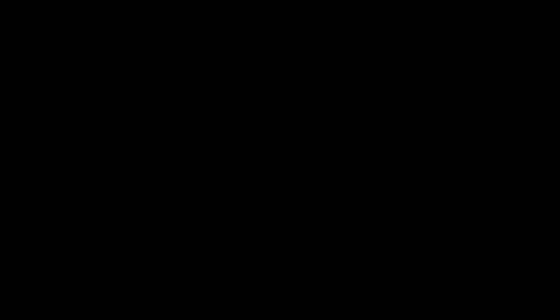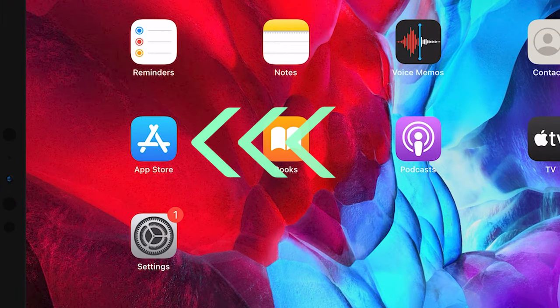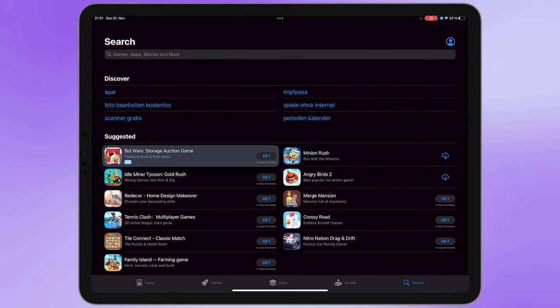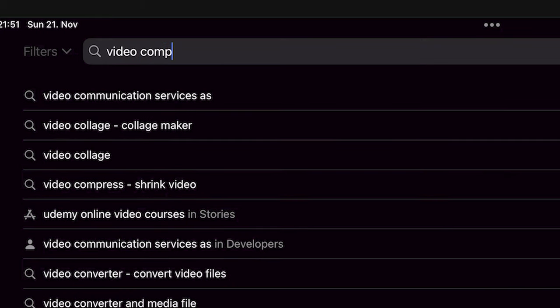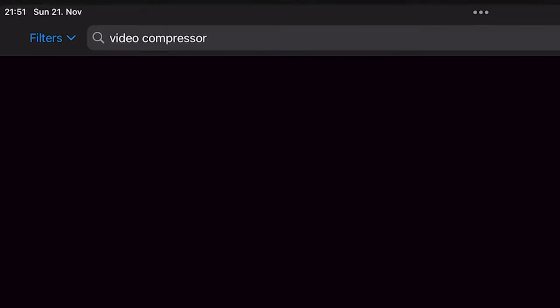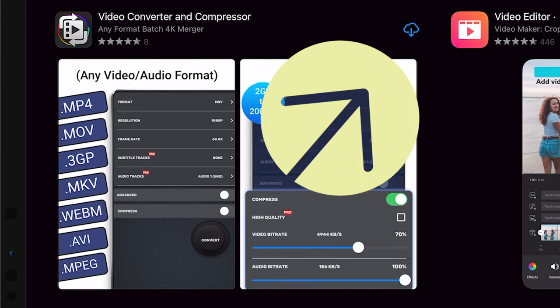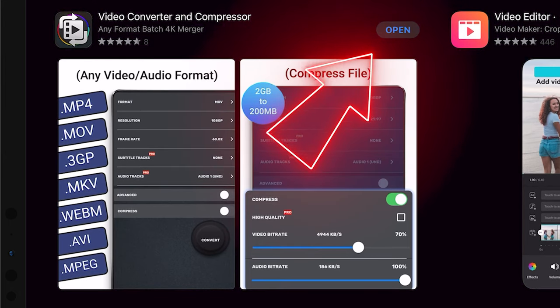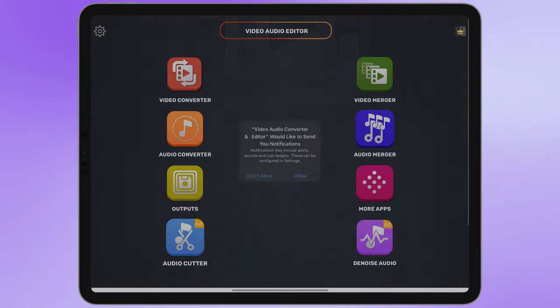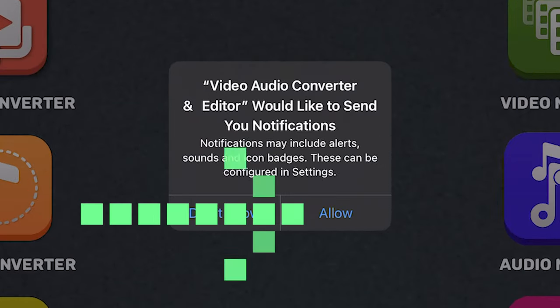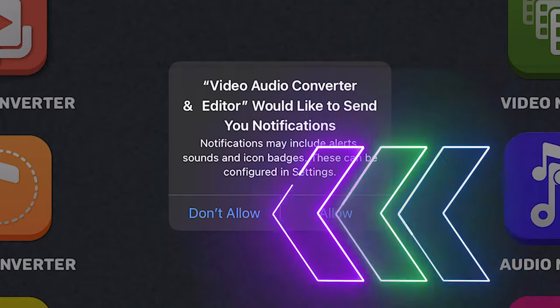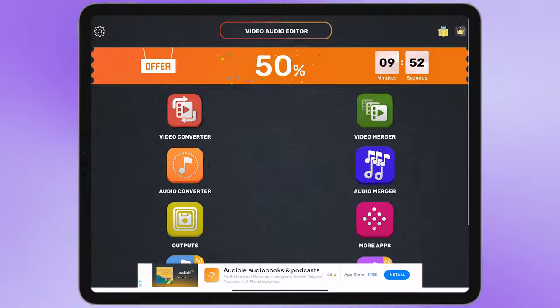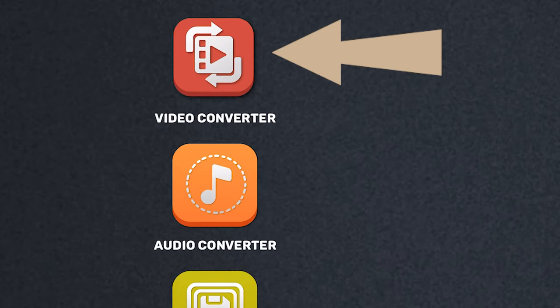First open App Store then search video compressor, download and install this application. After that open the application. If you want to get notifications from this application select allow, otherwise choose don't allow. After that tap on video converter.